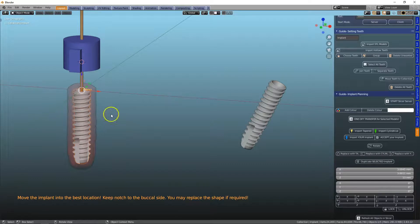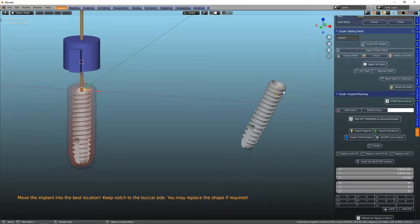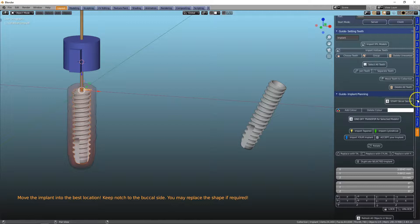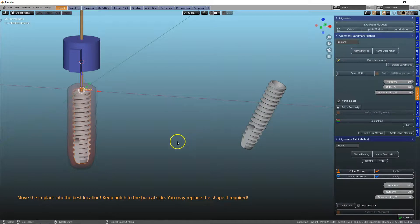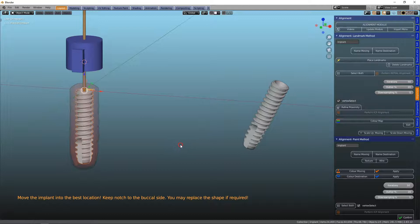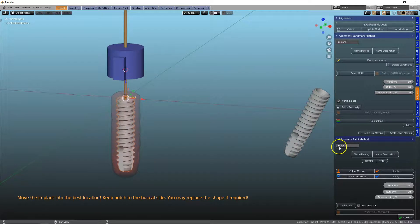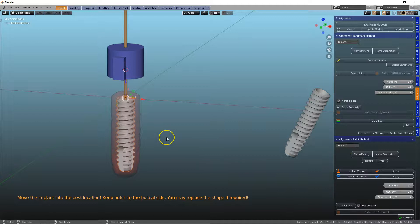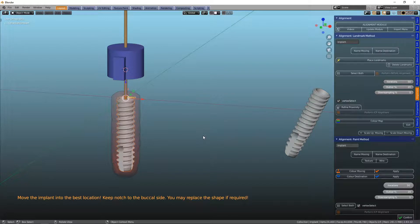We're going to go to the guide module, and first of all, we're going to accept your implant to make the necessary components. Then we're going to simply ICP align this implant to that implant, and then we've got the correct coordinates. Go to the alignment module, and we're going to name this moving. When we're naming this object from implant with a capital I, then we will lose the way the module works later on, so you need to rename it once we've done the ICP alignment.